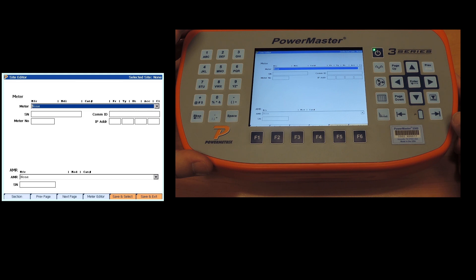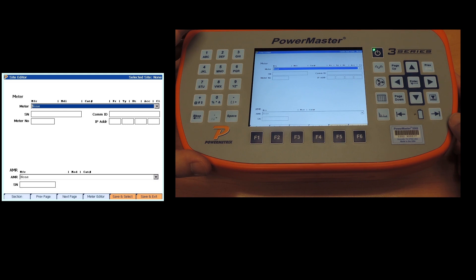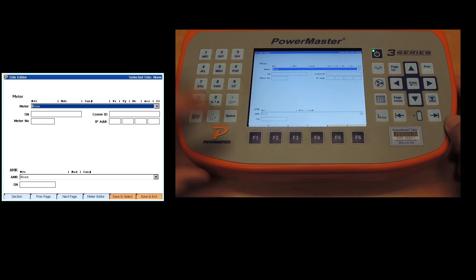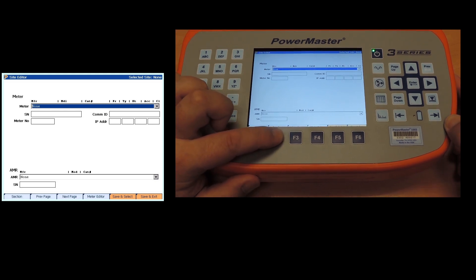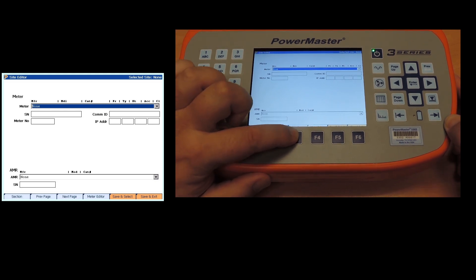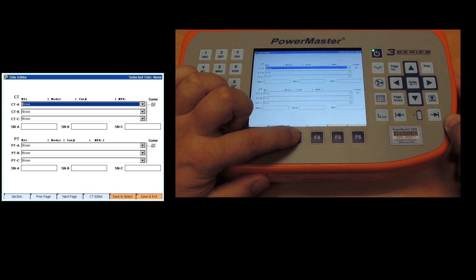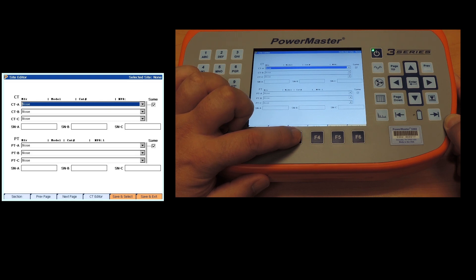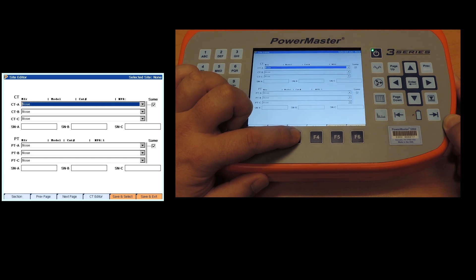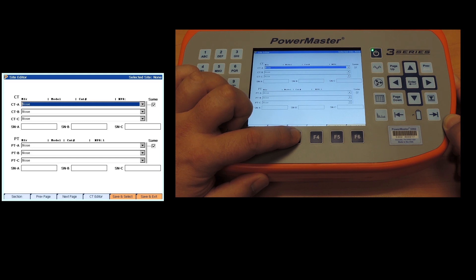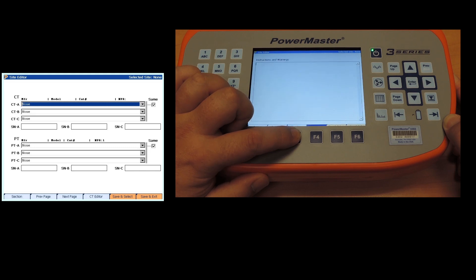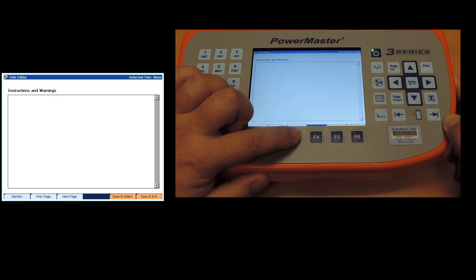You can put in the serial number, meter number, etc. Gives you the same options with your AMRs. Next page, CTs and PTs allows you to put in any information for those. However, if you do not have the exact information from the nameplate, leave it blank. It'll test it and calculate it that way. If you put in the incorrect information trying to get the correct ratio, you could cause a test failure.